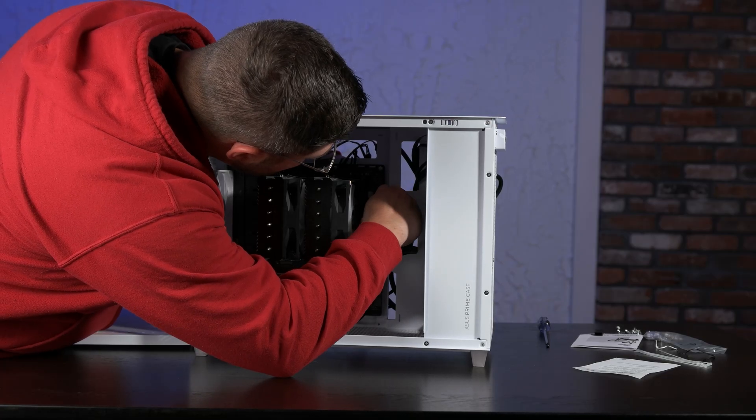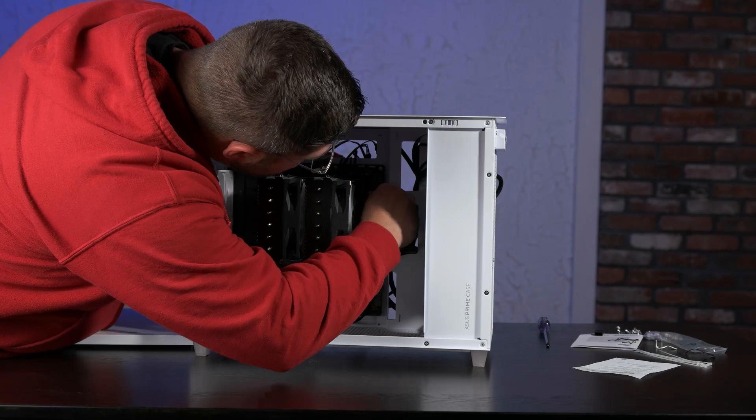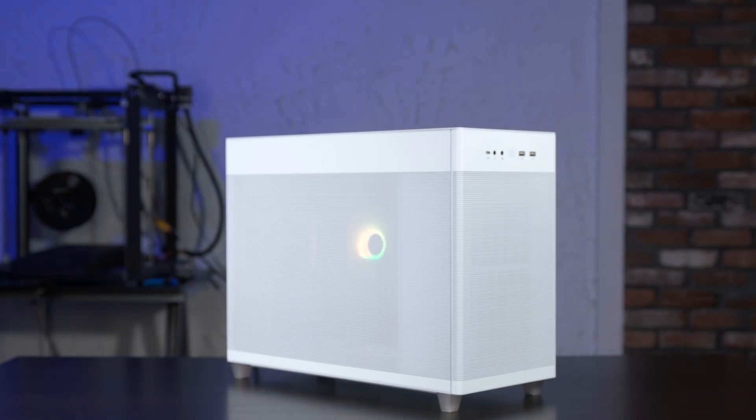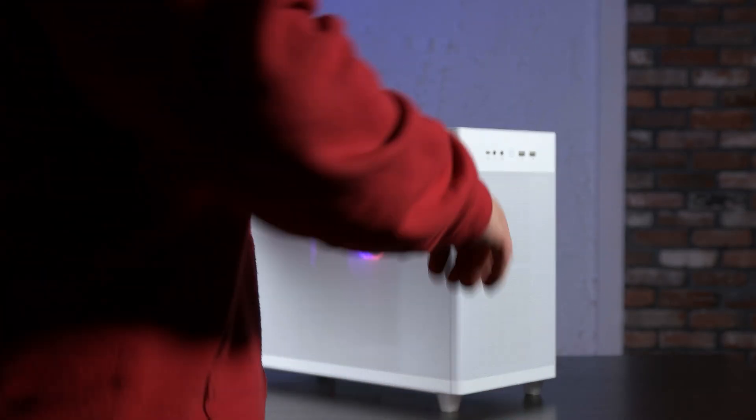Based on my experience with the TUF Gaming B650M Plus Wi-Fi, I would not hesitate to recommend it to someone considering a new AM5 build.